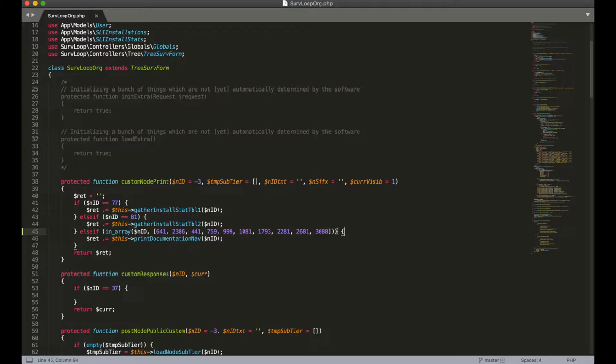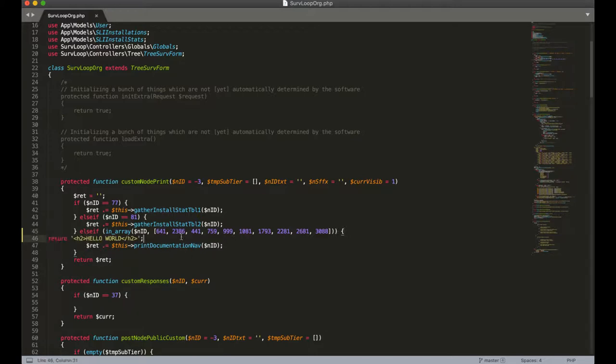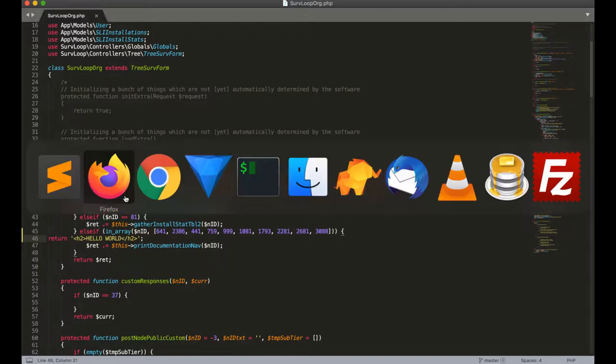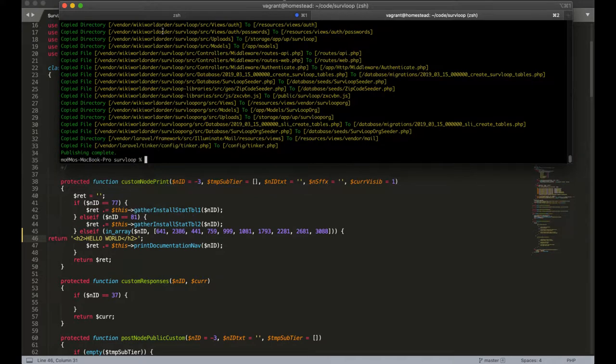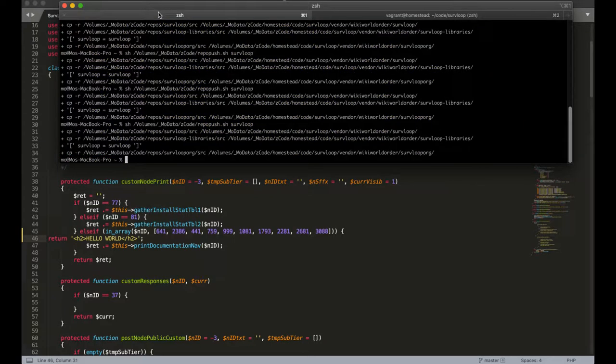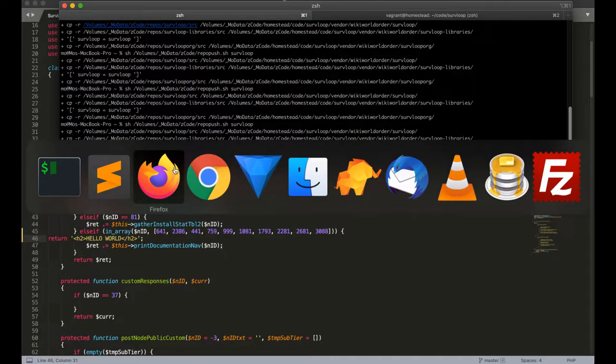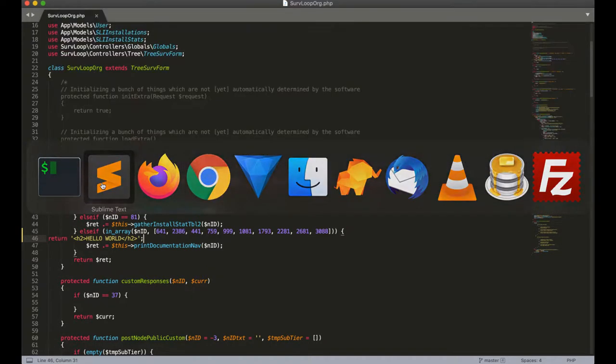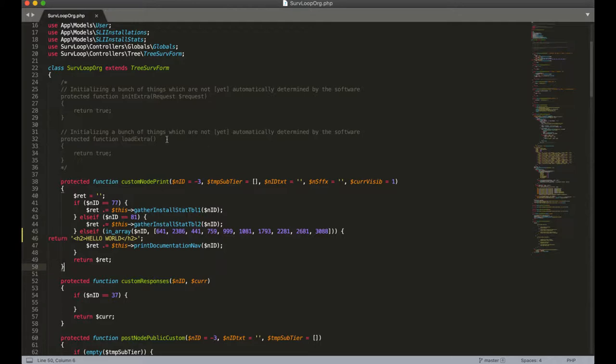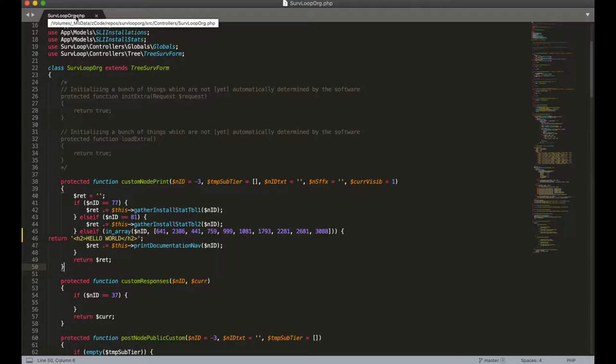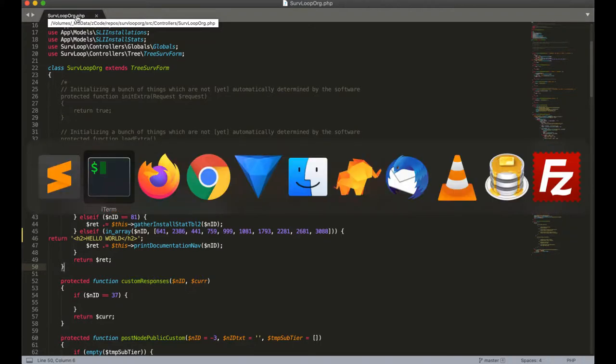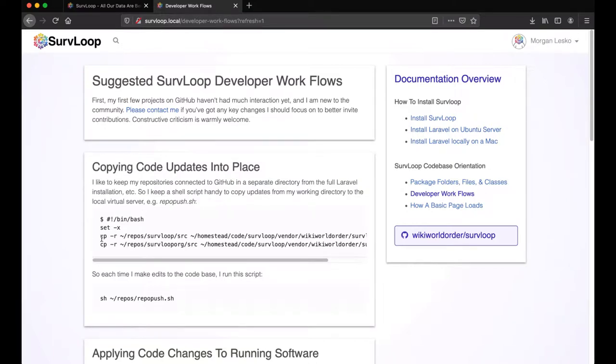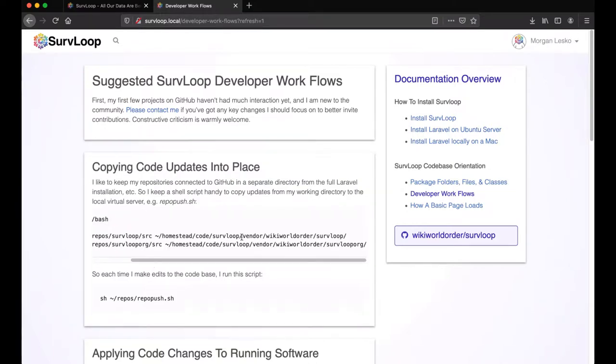So for the case of showing you how these changes would apply, let's just test this out by returning hello world instead of the navigation for that node. The way we're going to apply this change is first copy from wherever you're editing your code. Right now I have this in a repository folder where I keep all my repositories that are tied to GitHub. I keep that separate from the vendor folder within my Laravel installation running in Homestead buried deep in there.